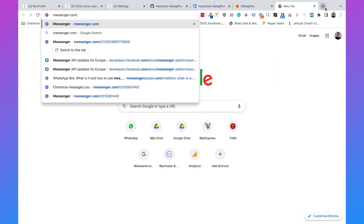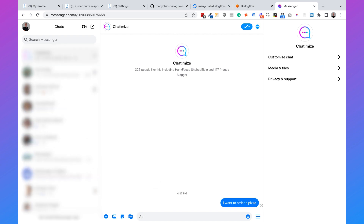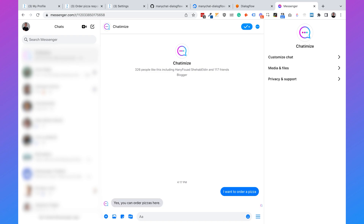Now let's test it. I go to Messenger and type 'I want to order pizza.' It replies: 'Yes, you can order pizzas here.' This means our ManyChat Dialogflow connection is working.